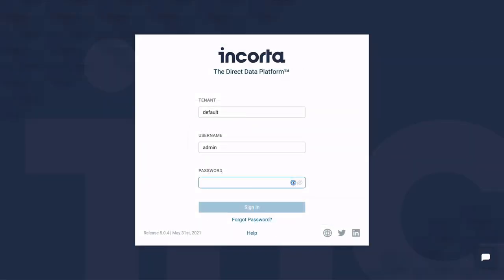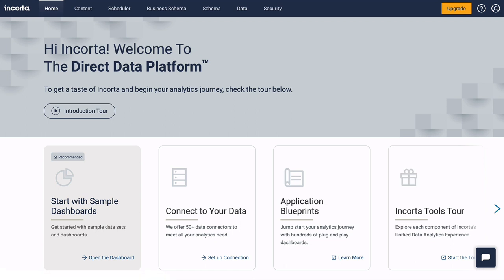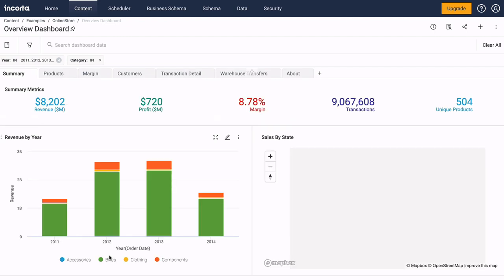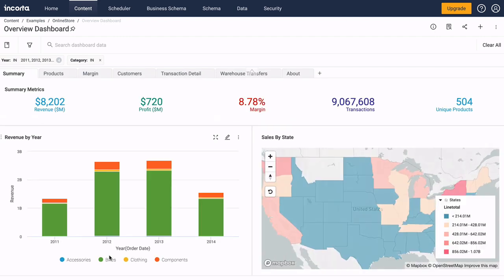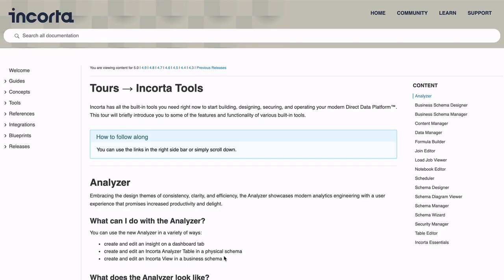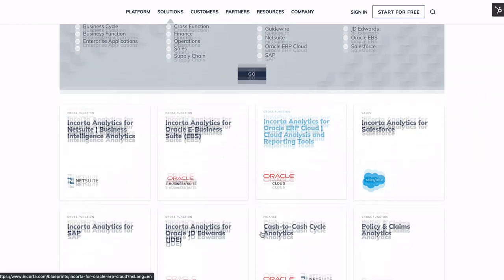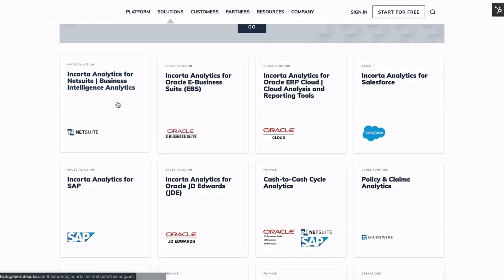Encorda lets you capture, enrich, and analyze data via a single integrated web application. The homepage is your starting point for learning about Encorda. From here, you can explore sample data sets and dashboards, learn about the Encorda tools, or start with a packaged application to get up and running quickly.